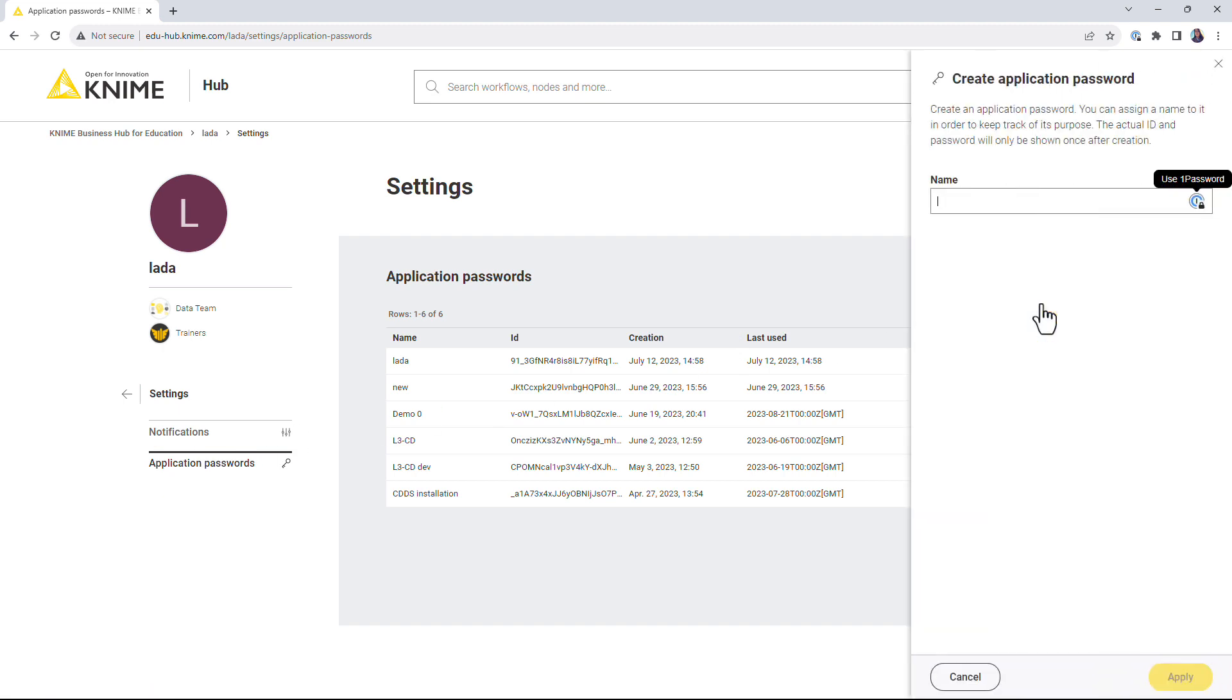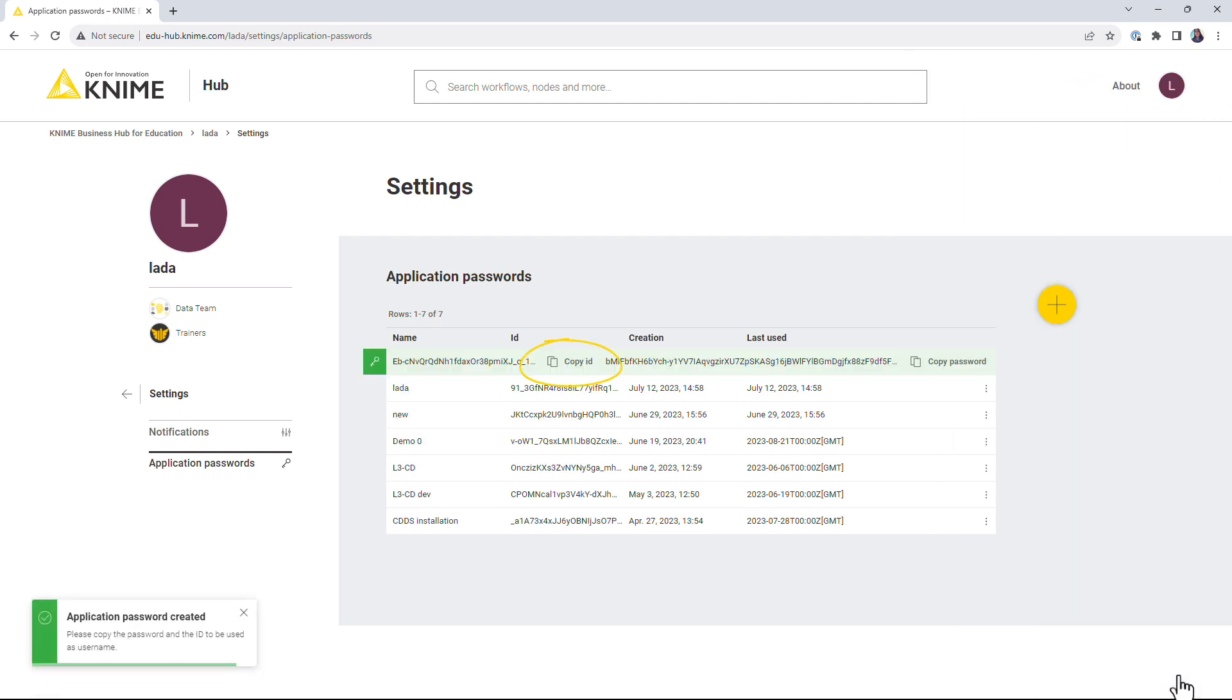Click the Create Application Password button, enter a name and click the Apply button. Copy the ID and the password while the bar is still green, because this is the only time they are shown.